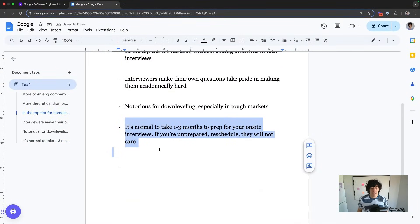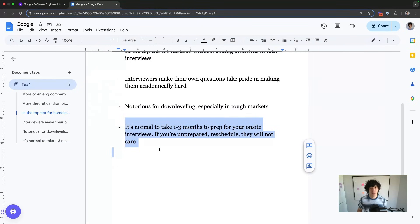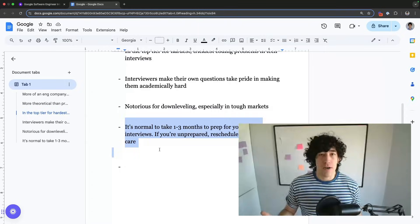One thing candidates get wrong is not understanding that it's normal to take one to three months to prep for your on-site interview at Google. I say on-site, but really it's virtual sometimes too. But if you're unprepared, do not feel bad about rescheduling. They do not care.